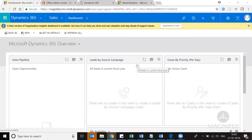Hello everyone, this is Piroz Mohamad from Magnifest Technologies. In this video series on Microsoft Dynamics 365 Customer Engagement, I'm going to walk you through how we can install the sample data on your Dynamics 365 environment.